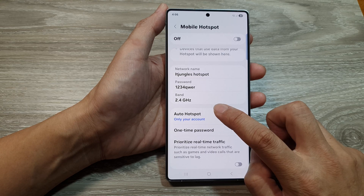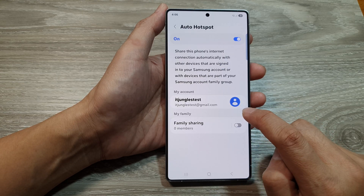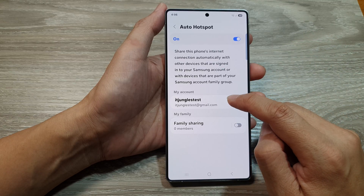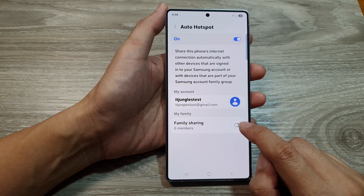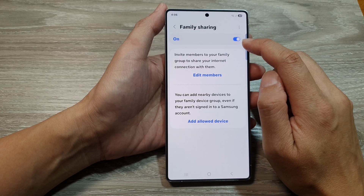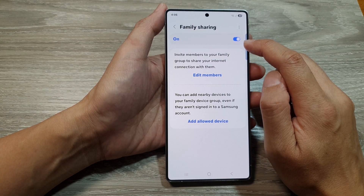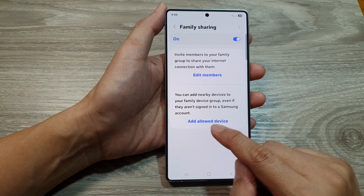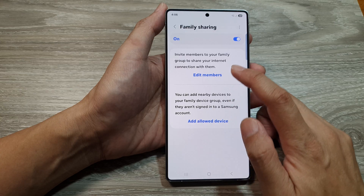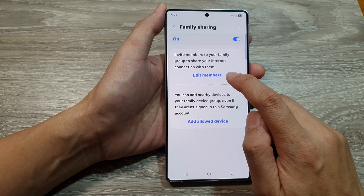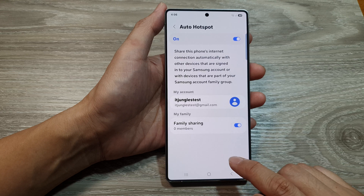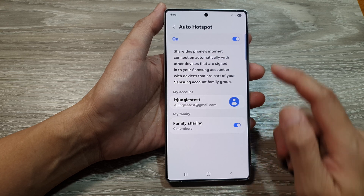Tap on the left hand side panel. It currently says it is only sharing to your own account. From here, you can turn on family sharing as well — tap on the Turn On button. From here you can add an allowed device or add family members. And that's how you can turn on or switch off auto hotspot.